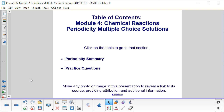We'll start with a summary of periodicity and then follow that up with several multiple choice practice questions that will appear similar to what you might see on your Praxis II exam for Chemistry.